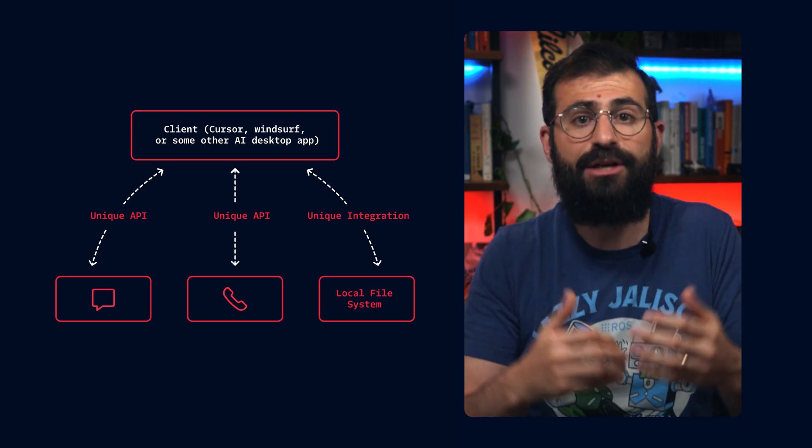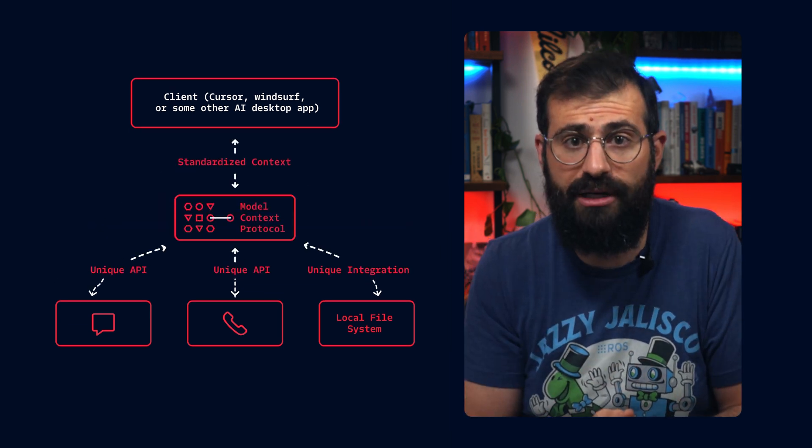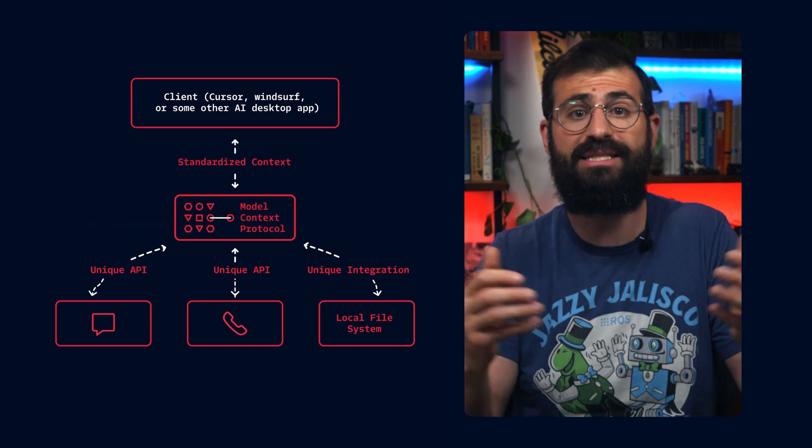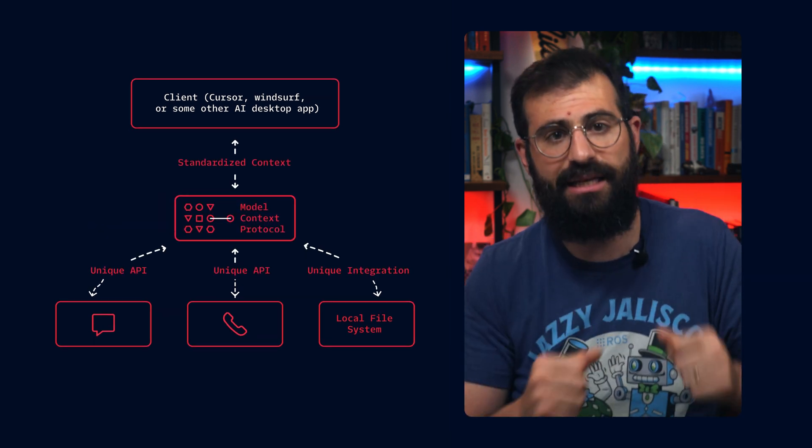MCP changes everything. It's like replacing those handmade roads with a standardized interstate system. Agents can now discover, understand, and securely interact with tools and data effortlessly and consistently.